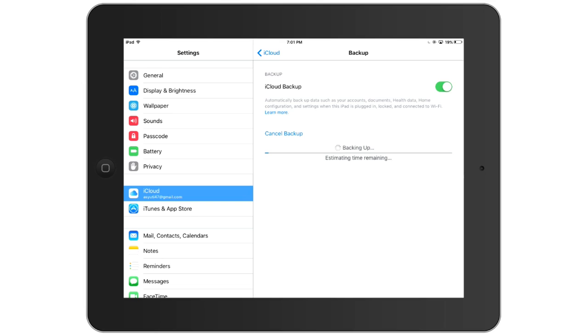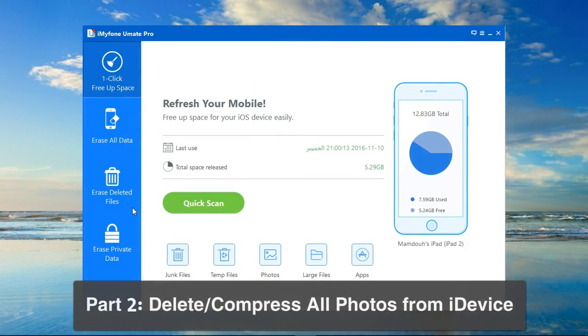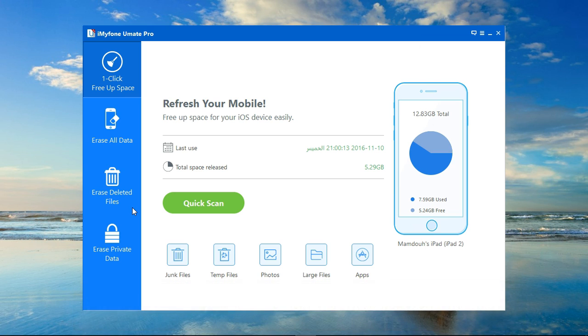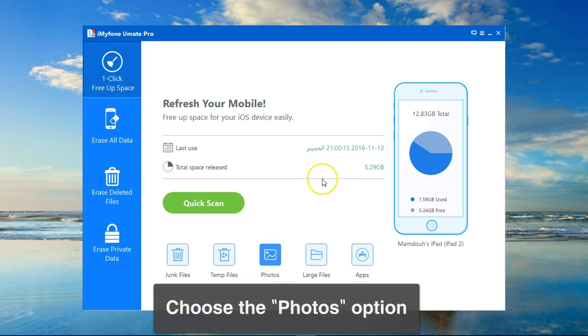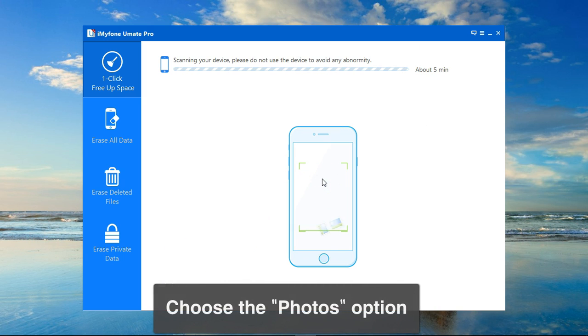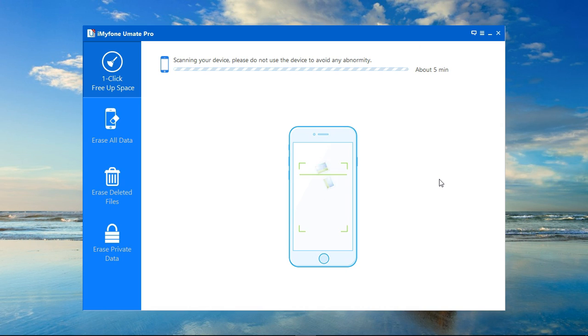Now the backup is complete and I'm going to run iMyFone Umate Pro. On the main screen, I'll go to the button that says Photos and click on that. It will scan my device for all the photos that are available. Let it some time to run.